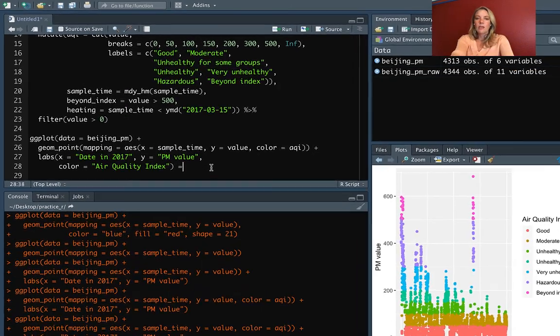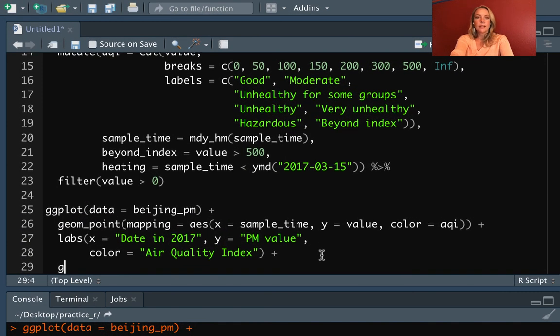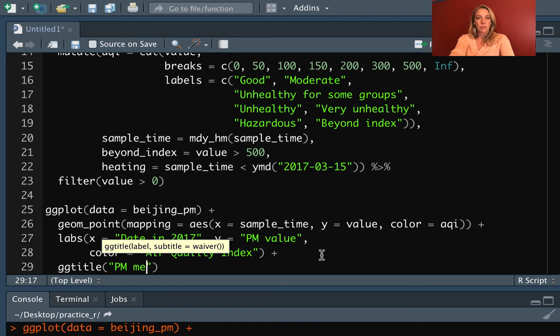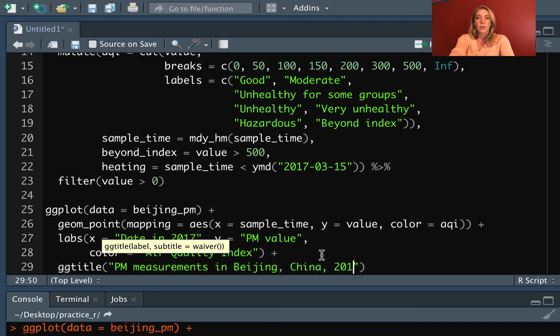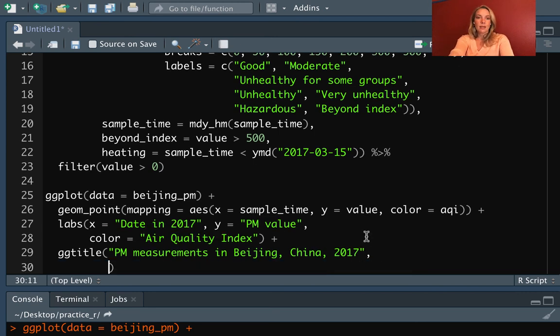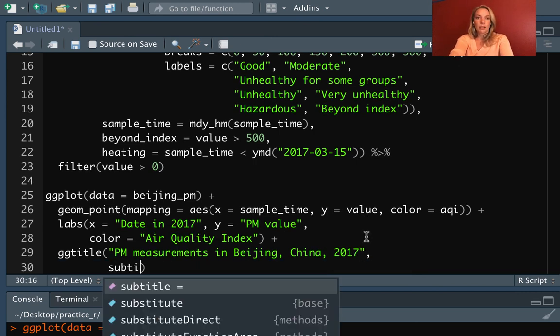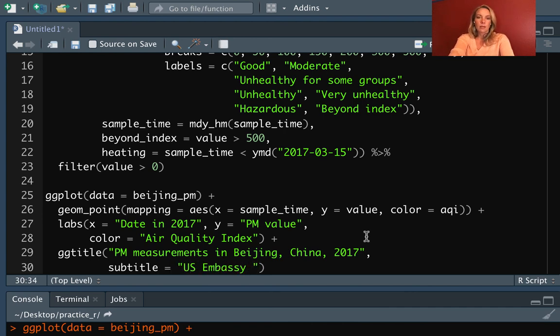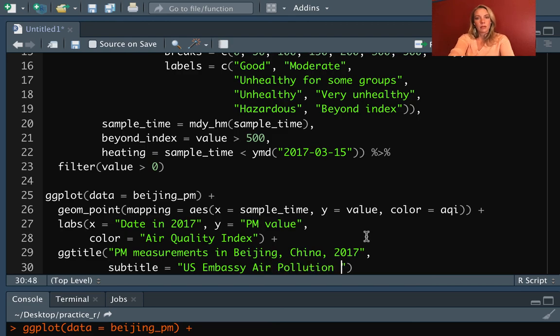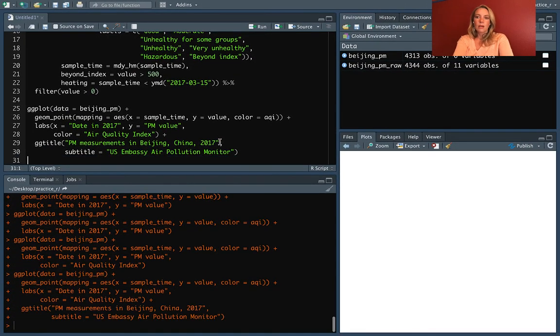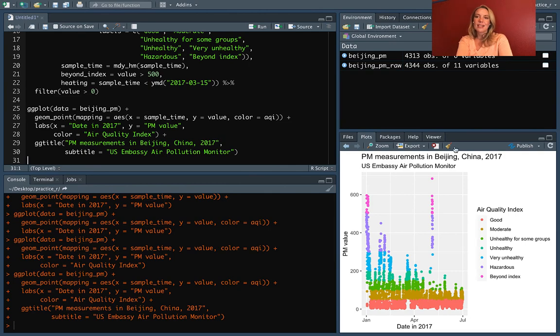The other thing that we can do here is we can add titles. So we could do the main title, for example, air PM measurements in Beijing, China, 2017. And we could even add a subtitle if we wanted. So in this case, it's the U.S. Embassy air pollution monitor. All right. So if we run that, then you can see that that has added a title up here.